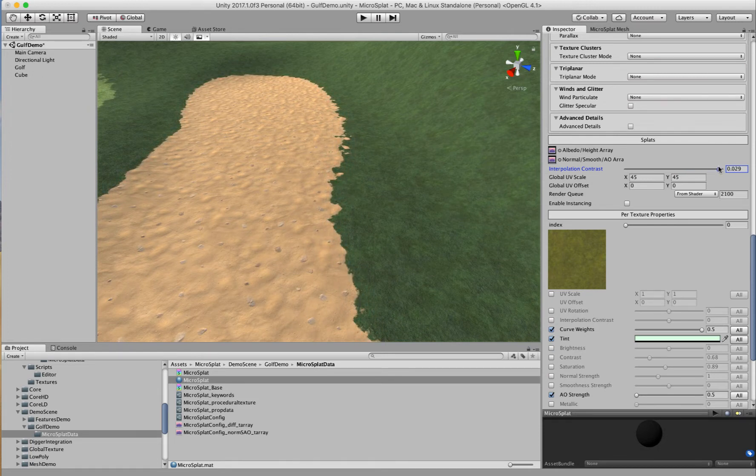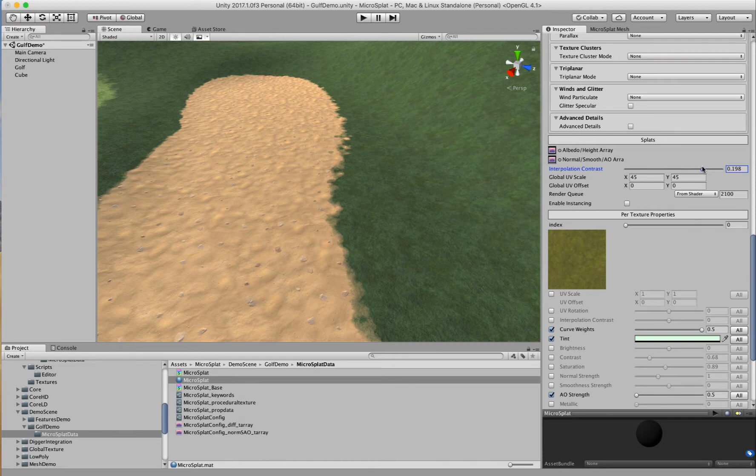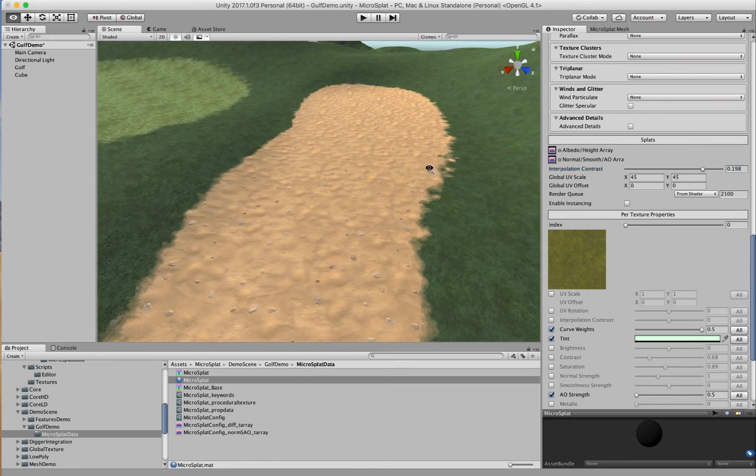This is great for organic surfaces where you want to really capture that interchange between the materials, and you can control that to get it a little bit blurry however you like. But it doesn't work so well for a golf course where somebody has come and manicured every grain of sand and every little bit of grass to be this nice beautiful thing.